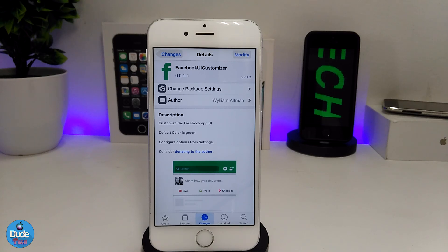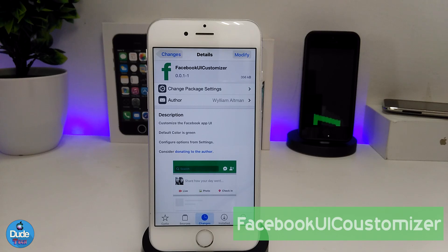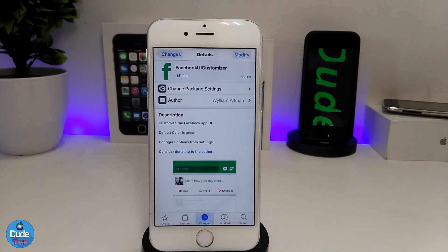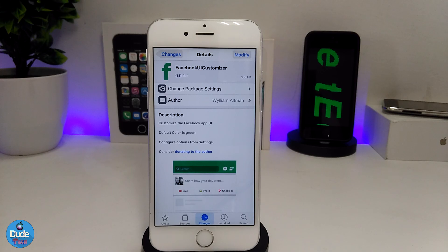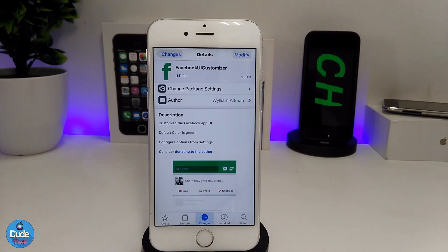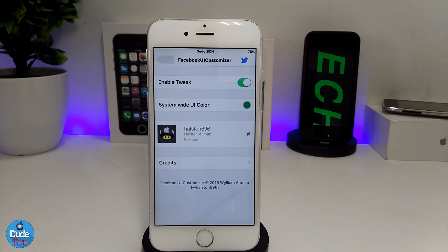The next tweak I have for you guys is the Facebook UI Customizer, and it's going to be the same as the YouTube UI Customizer — there are two different tweaks, one for YouTube and one for Facebook. It's going to do the same thing: colorize or customize the color you want to set on your Facebook UI. I'm going to be showing you guys right now under the settings.